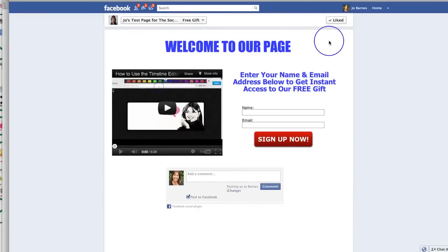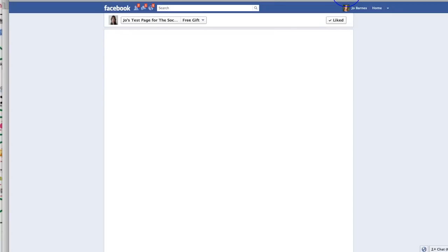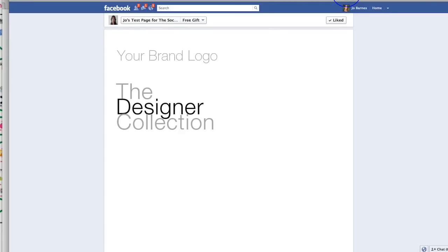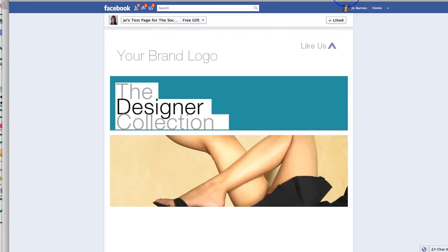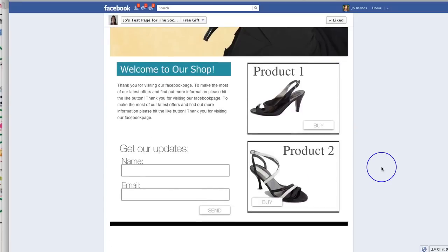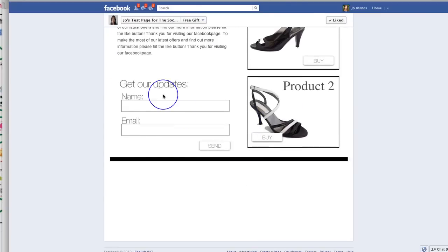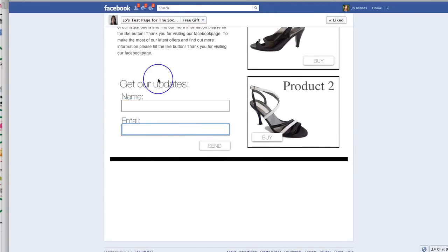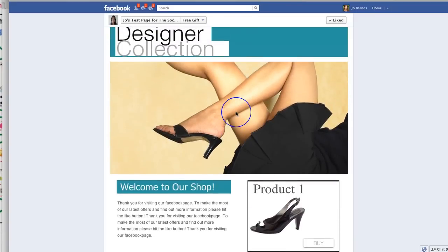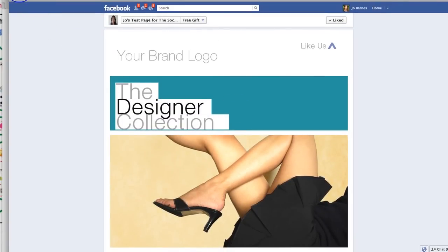So if I bring up the test page and simply refresh this page, then — drum roll, fingers crossed — it's going to bring up our brand new tab that we've just created, and there it is. So obviously you'll have in here the design with your wording and logo and everything, and then down here you can put in your name and email and click send, and that's going to work with your autoresponder. So that is the second way you can use the templates.